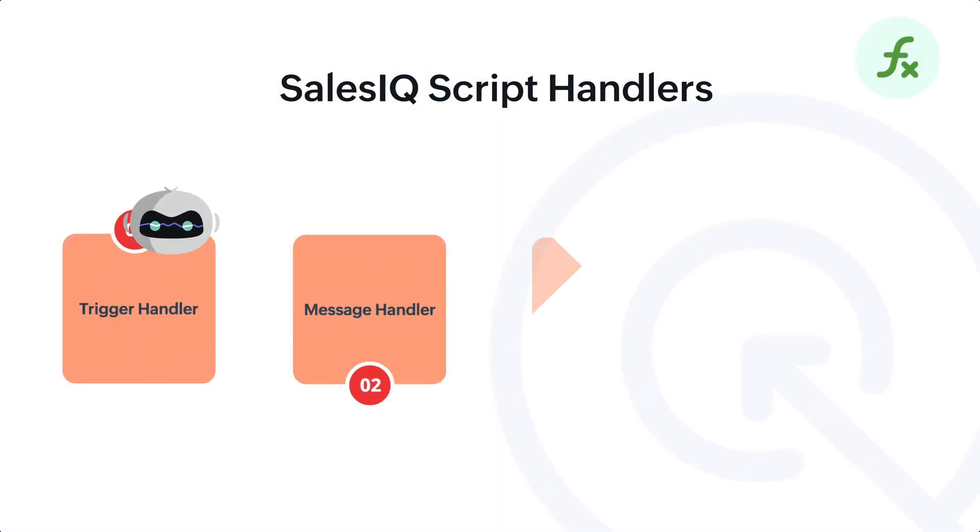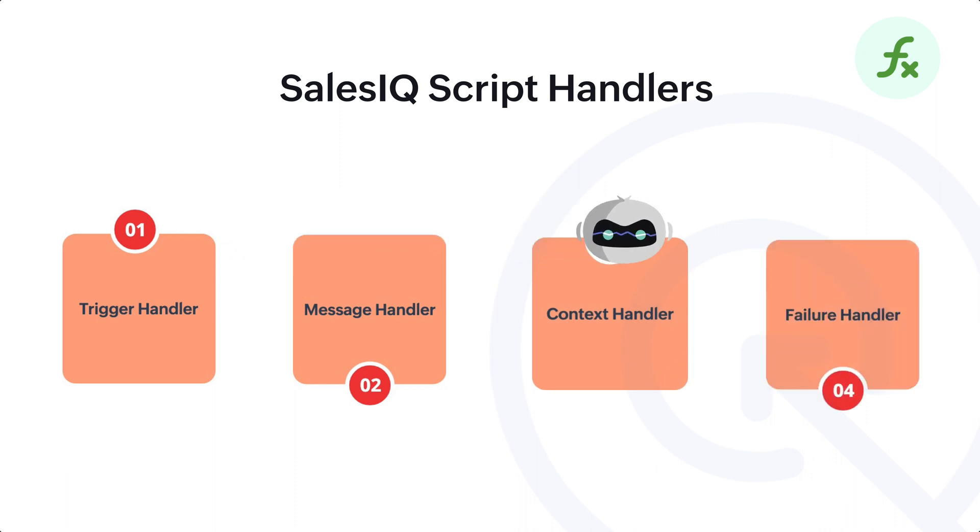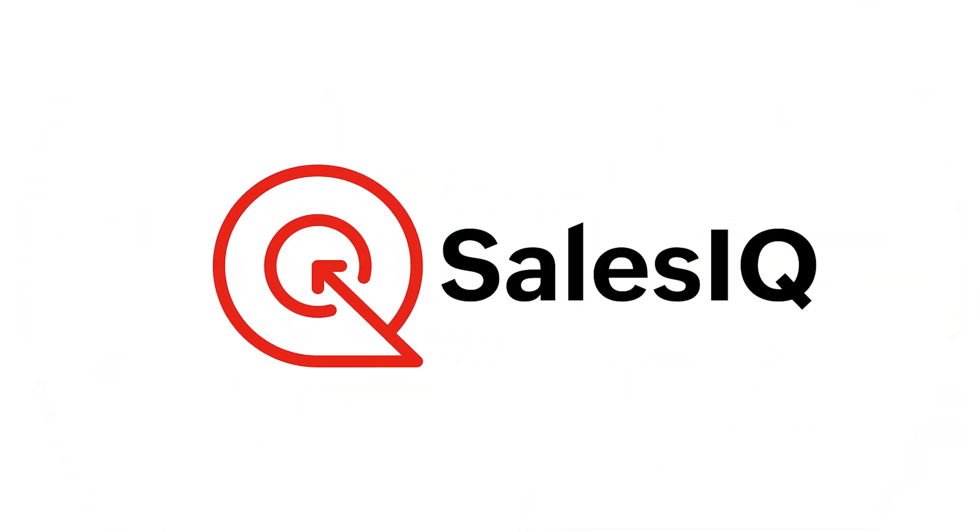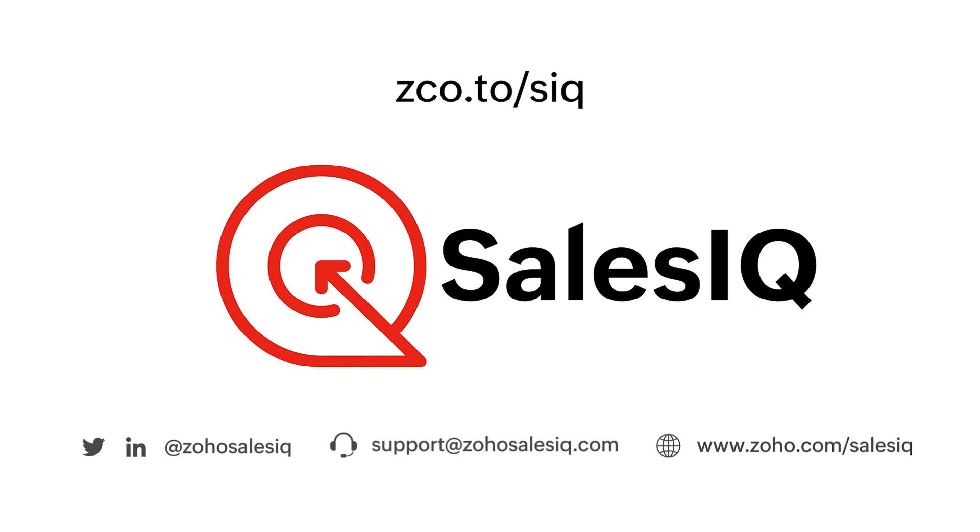So, this is how the four handlers in SalesIQScript platform works. We hope you found this video helpful. Thank you.